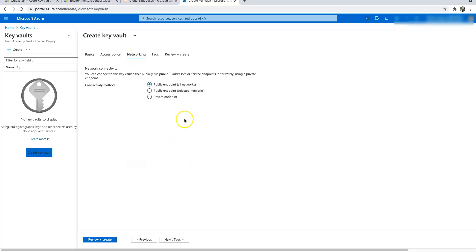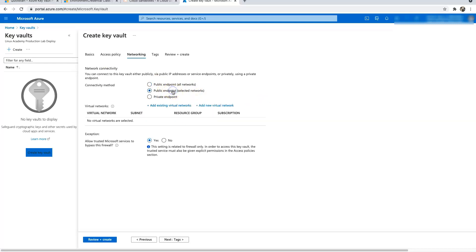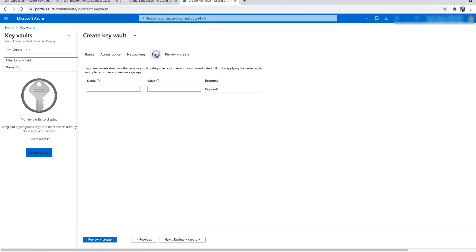In the Networking section, you have three options: a public endpoint, a public endpoint with a selected network, and a private endpoint. If you choose a public endpoint it's open over the internet and anyone can access the Key Vault. If you want to use a selected network, you need an existing virtual network in place — we won't be covering that today but I'll show it in an upcoming tutorial.